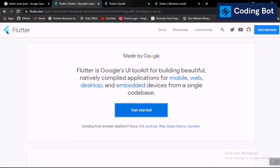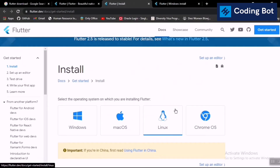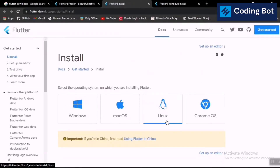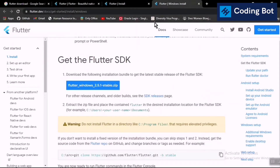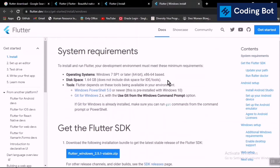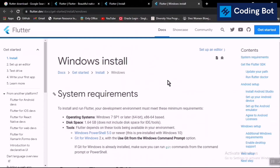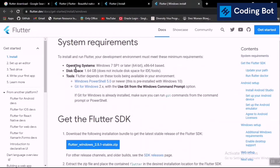After clicking the 'Get Started' button you go to a new page where you can select your operating system — it may be macOS, Linux, or Windows. In this video I'm going to show you how to install for Windows. Just click on the Windows logo or the Windows selection, and on the next page you can read many things on the flutter.dev official page.